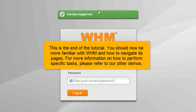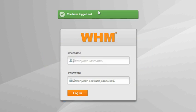This is the end of the tutorial. You should now be more familiar with WHM and how to navigate its pages. For more information on how to perform specific tasks, please refer to our other demos.